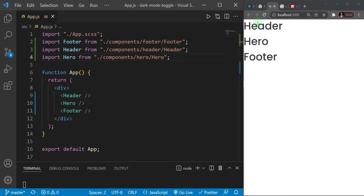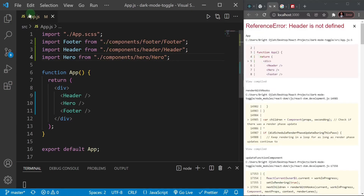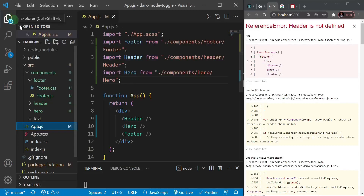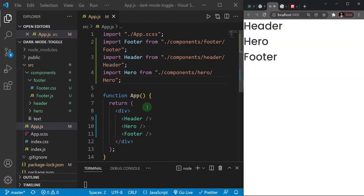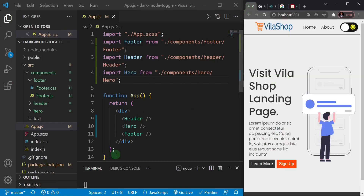Now we just have header, hero, and footer text rendering. We're going to start from the top — the header. If you don't want to follow along with the design portion, you can grab the markup attached to this video and jump straight to the logic part. But for those interested in building the page, let's start with the header.